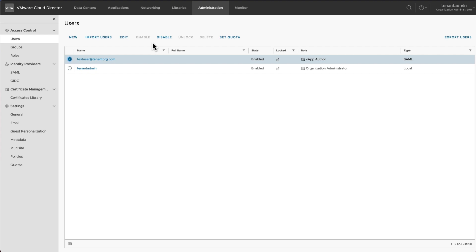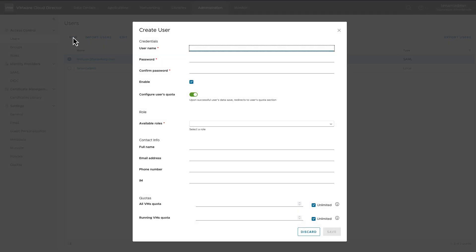The creation of Identity Provider Federation is covered in a different demonstration. To create a local user, click on New. Provide the username and password.